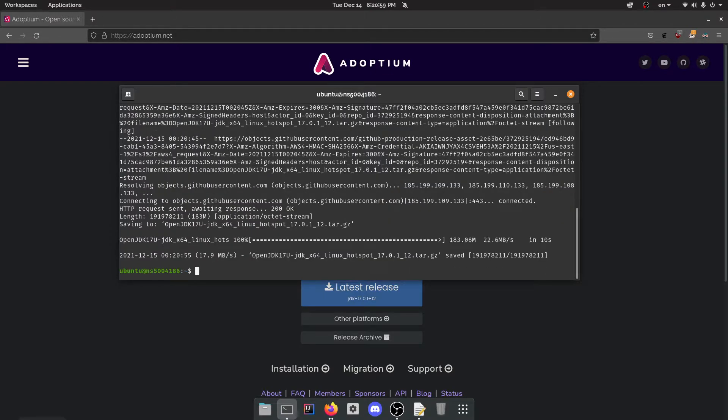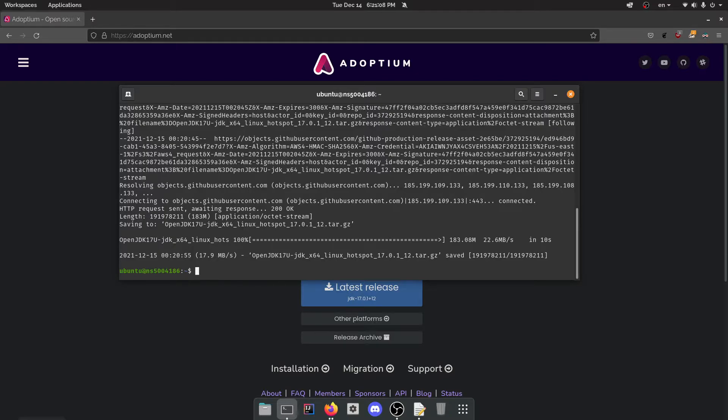So now we want to actually unzip this because it is a zip. This is actually a mistake I've made before where I try to install the archive and not the folder. You need to install the folder. Don't be doing it like I did accidentally.